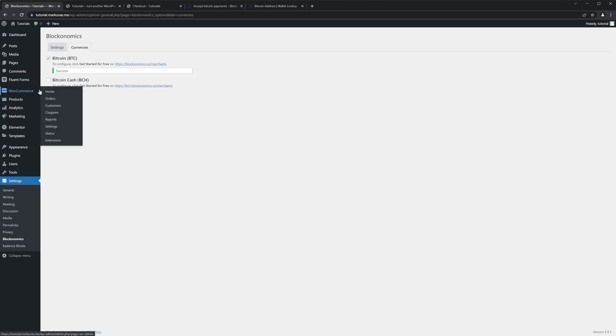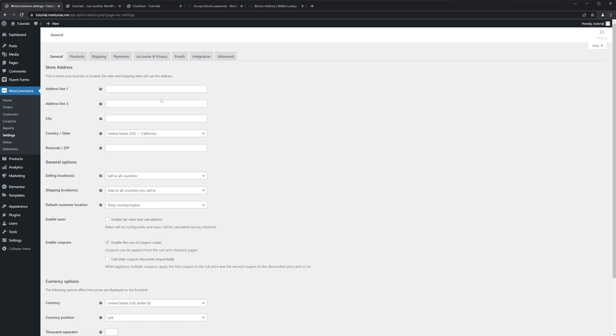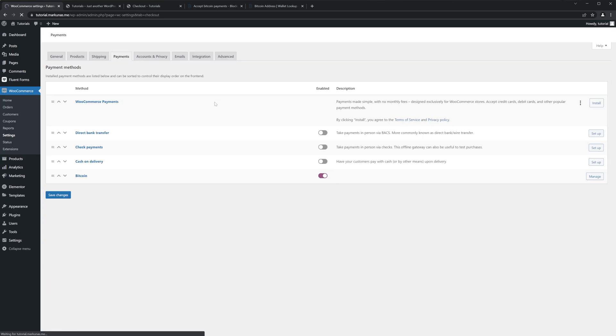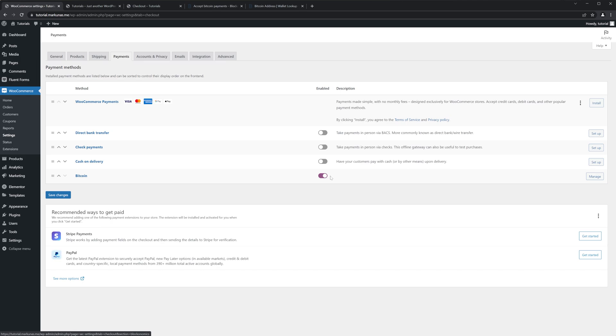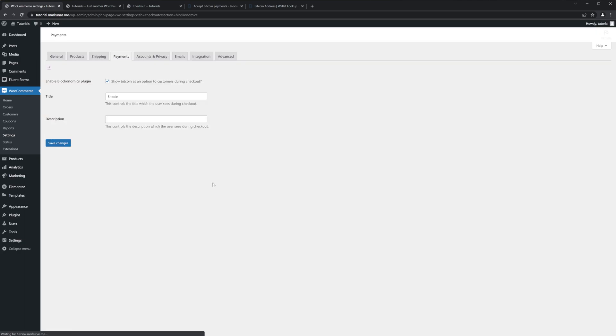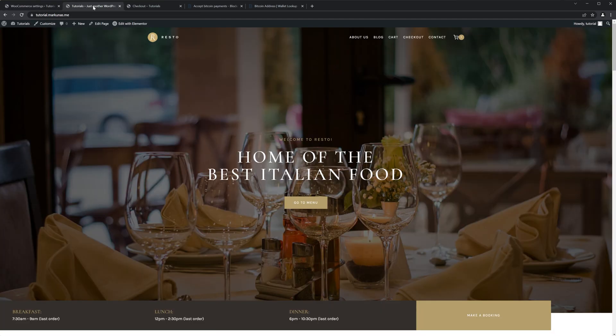So go to the WooCommerce settings, Payments, and Bitcoin is already selected. We can click Manage and you can change the title and add the description. There are no more options.